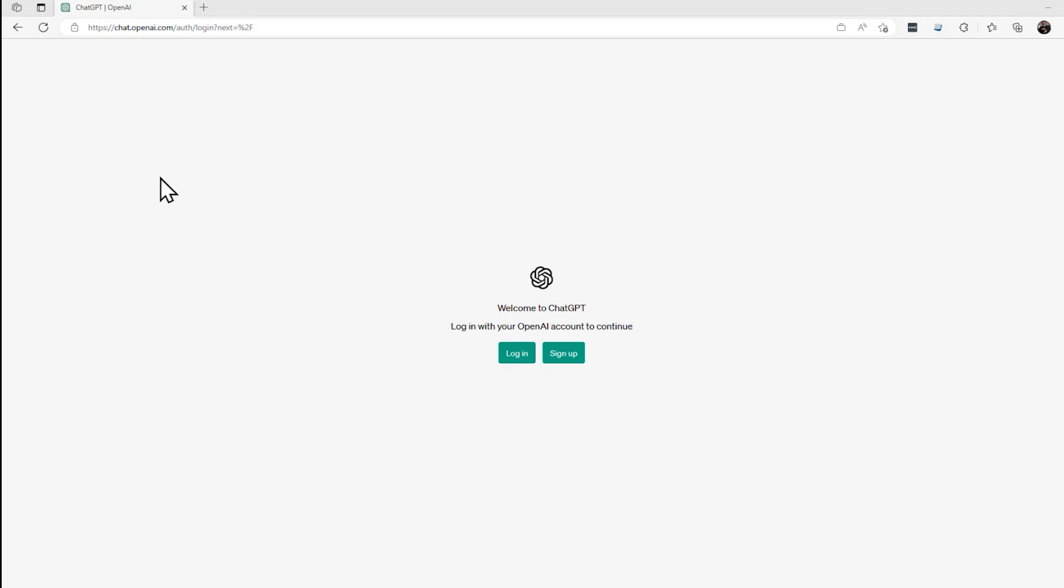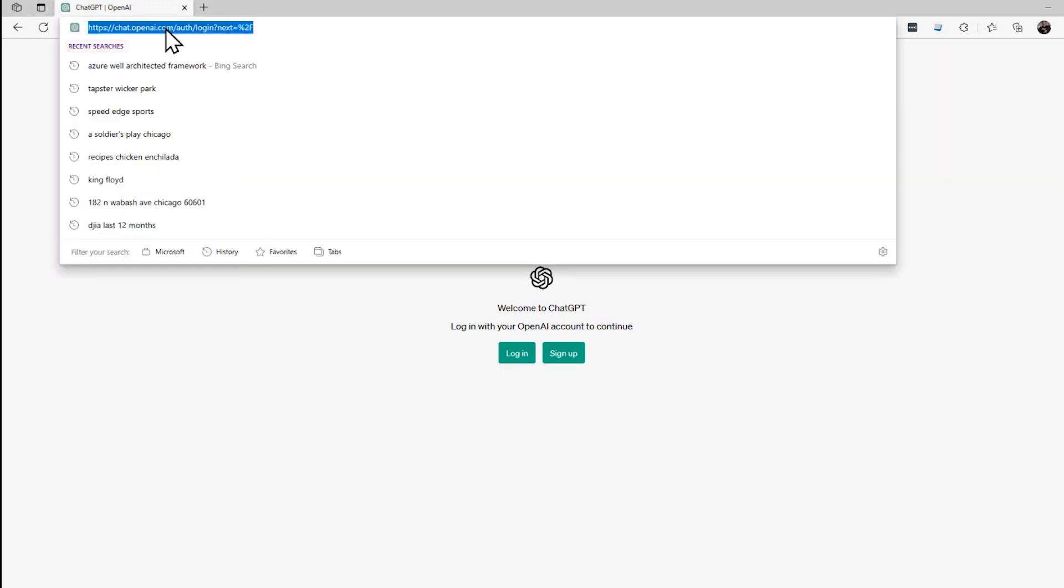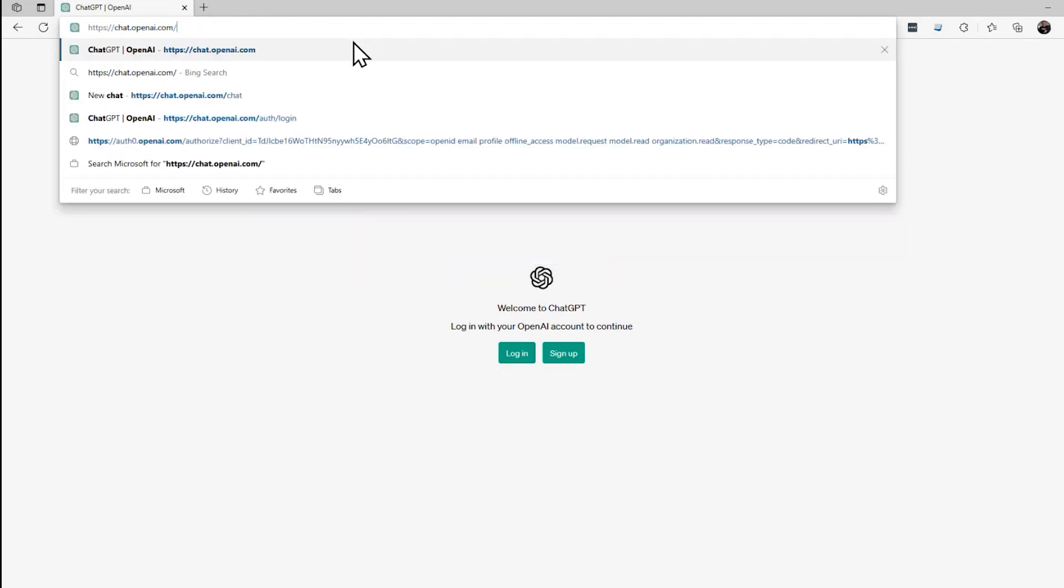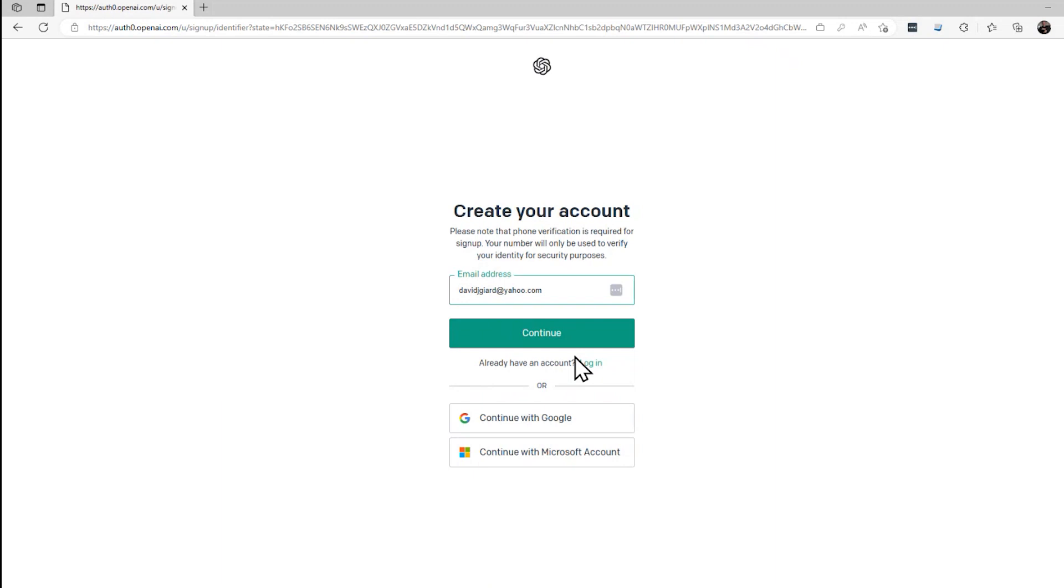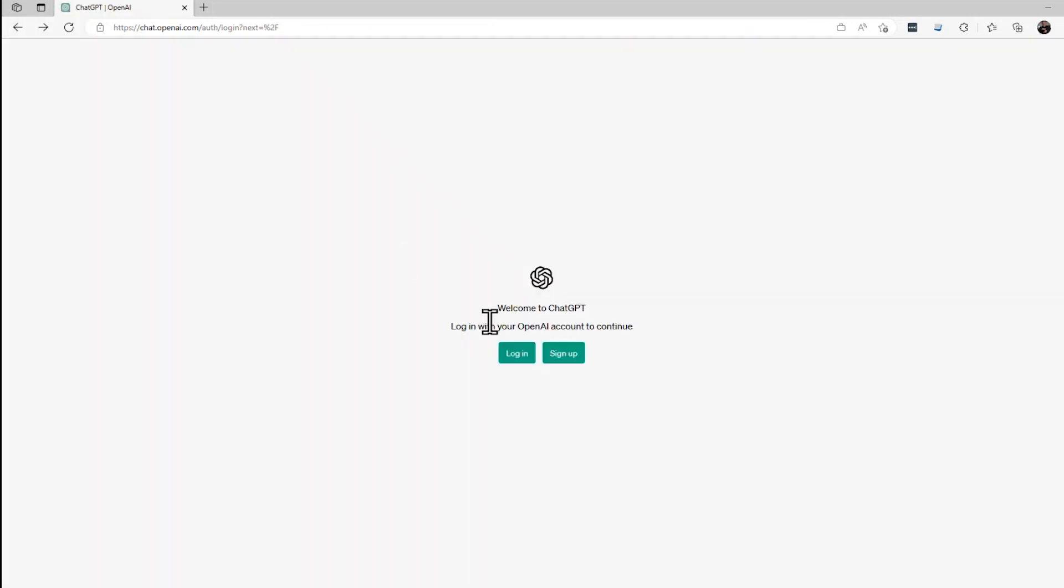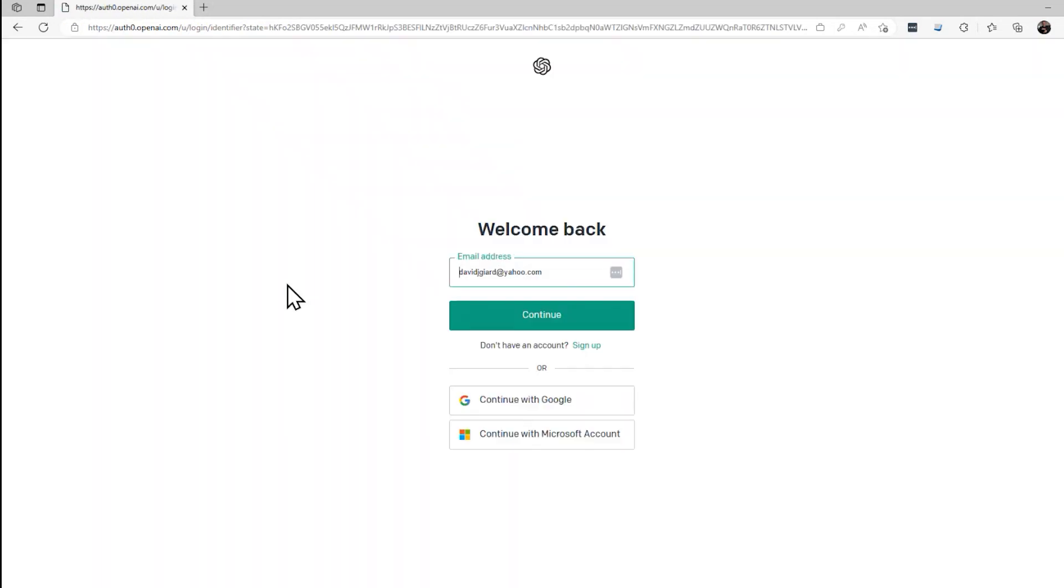All right, let me get started with this demo. The way you get started is go to this URL, chat.openai.com. I'm not logged in right now. If I didn't have an account, the first thing I'd want to do is sign up. But I do have an account, so I can just click this login button. It takes me to this login page.